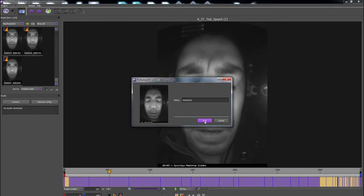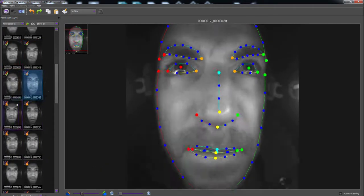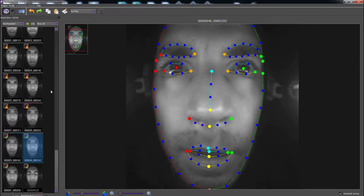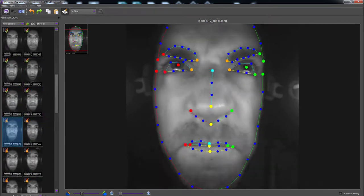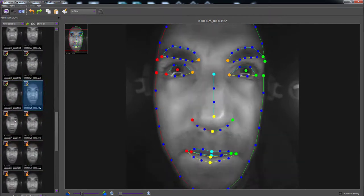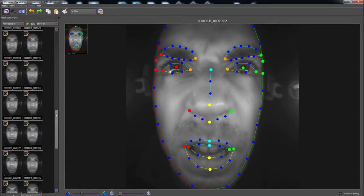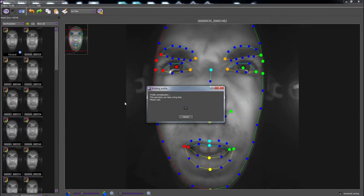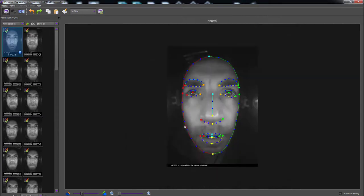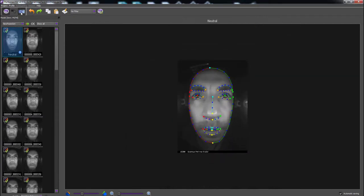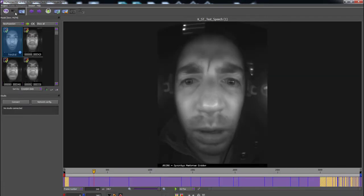Then, go back to Profile mode to approve the edits, the profile markers. Once all the annotations have been checked, build the profile. This should take a moment. Then, in Session mode, you should be ready to track the whole timeline.